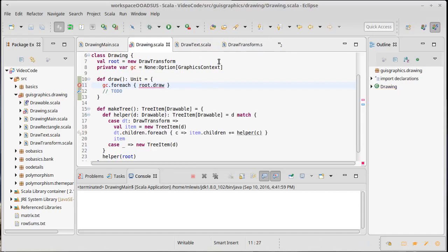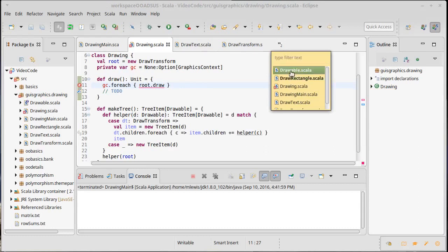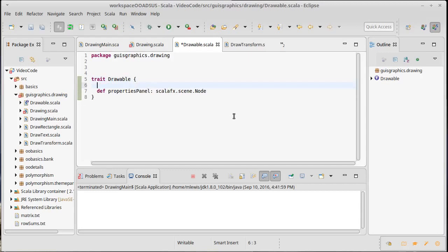Clearly our drawables don't have a draw method in them yet. We need to fix that. All of our they're the most important thing for a drawable to be able to do is to be able to draw itself.